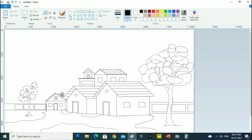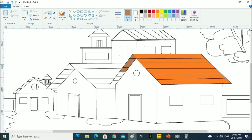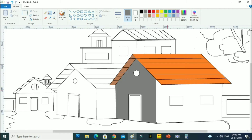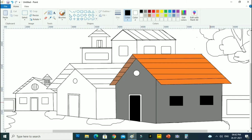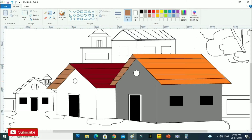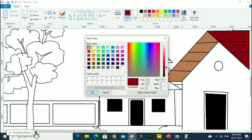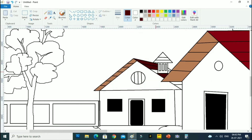Now we will color the picture. Select the bucket icon or the fill color icon to fill in the color. After that, choose the color and click where you want to fill it. You can go to the Edit option and select to make the color you want.